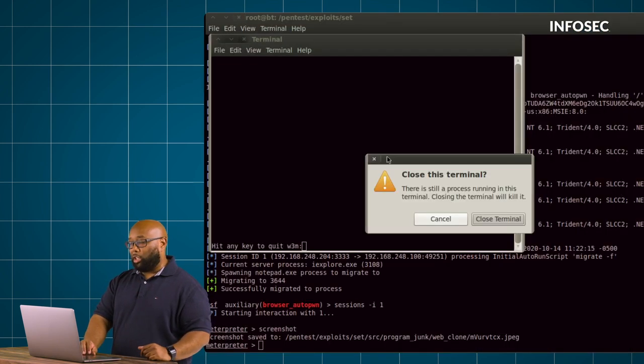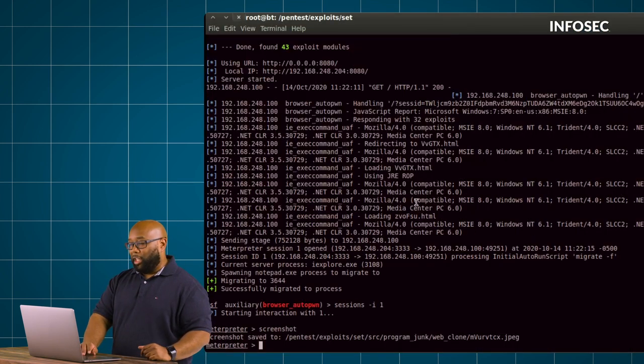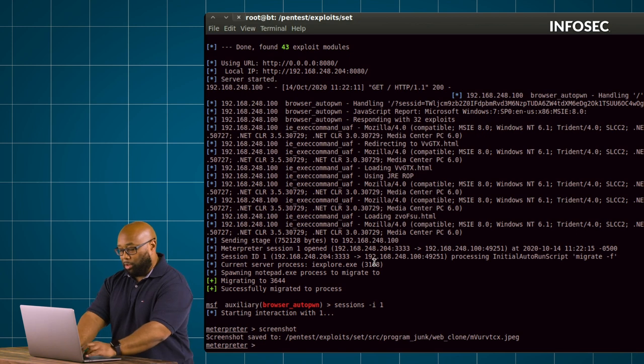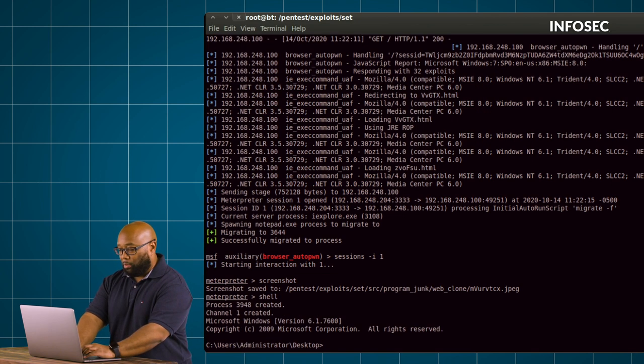Take our obligatory screenshot here to prove that we have it and at that point we own that machine. It belongs to us completely, it's no longer that victim's, it is ours. We can drop into a shell and it's all game over at that point and that folks is what a man in the middle attack looks like and now you can see the actual devastation that can come from that.